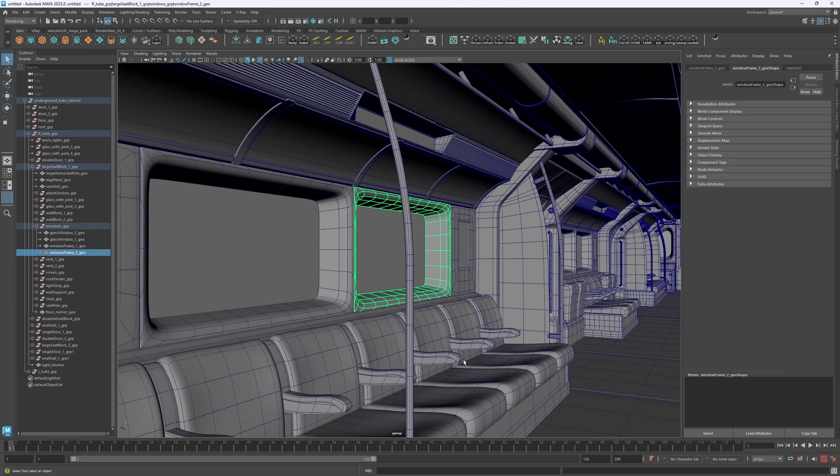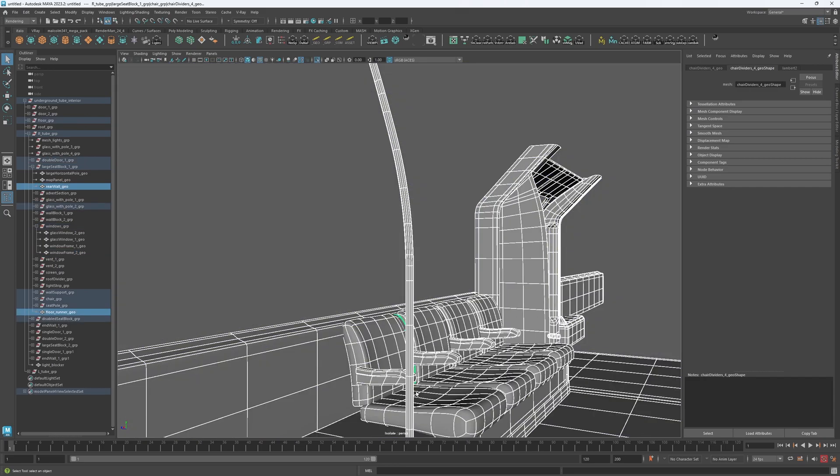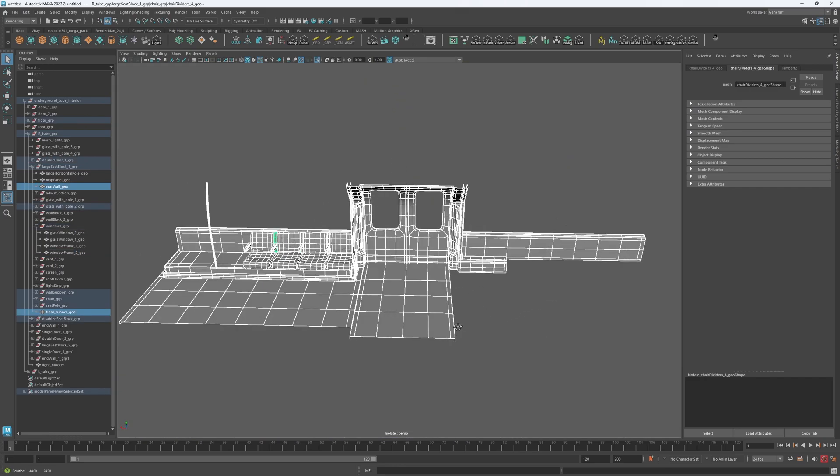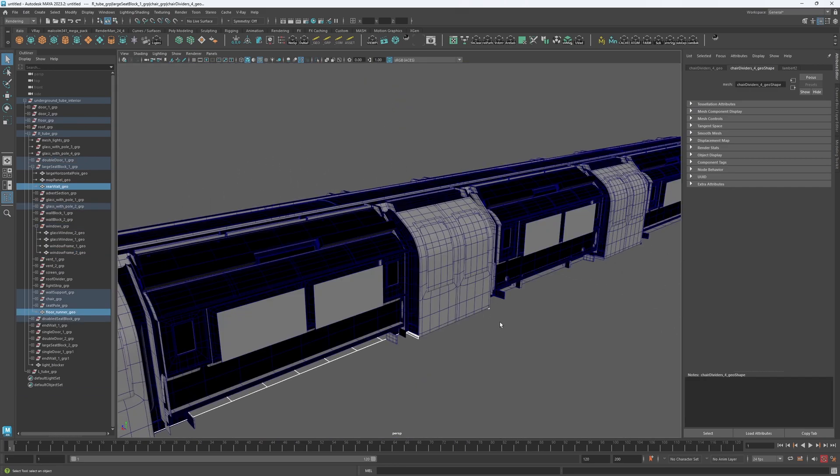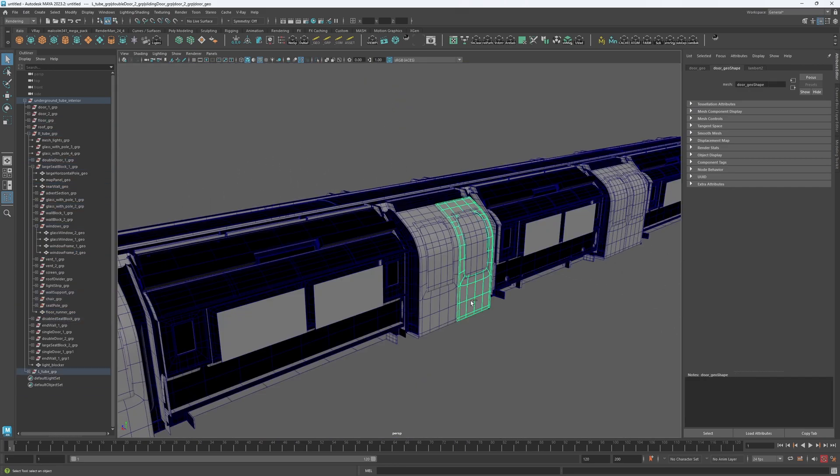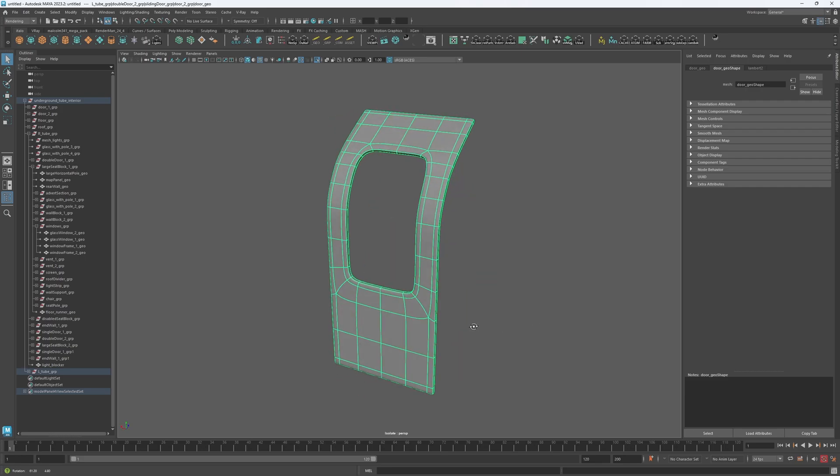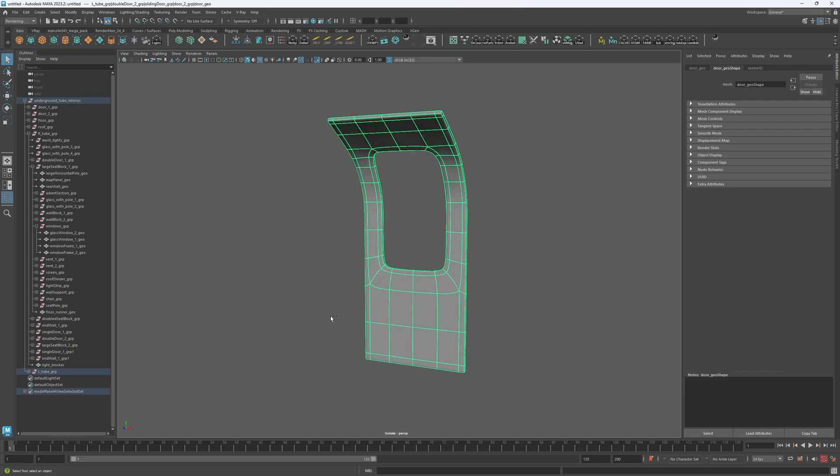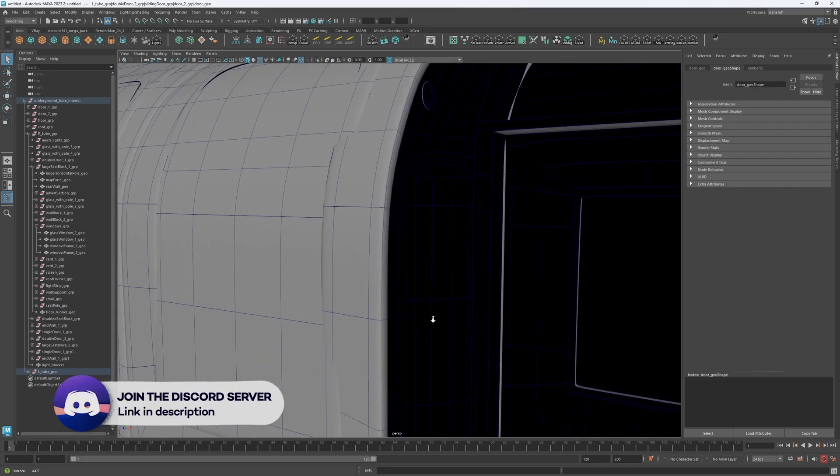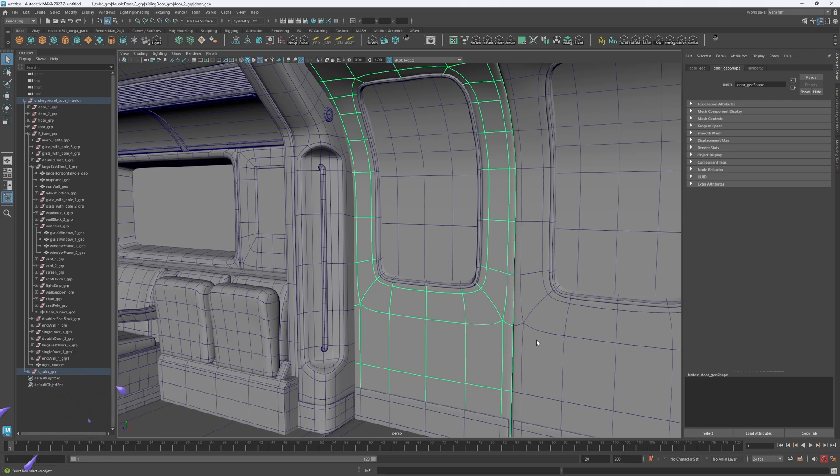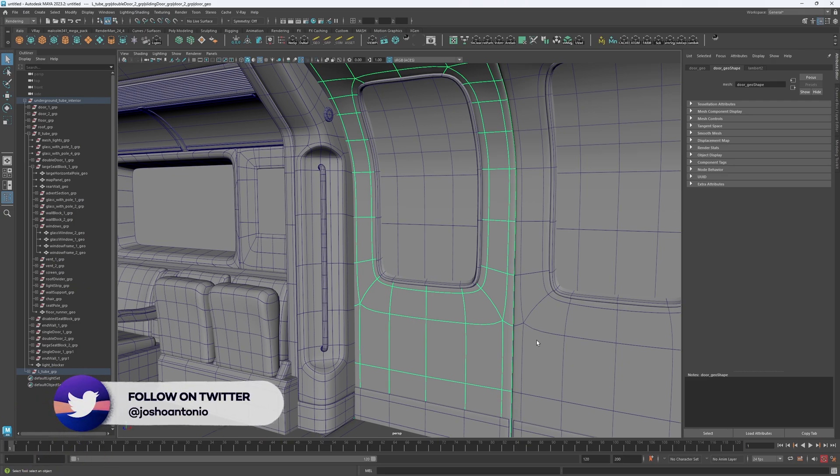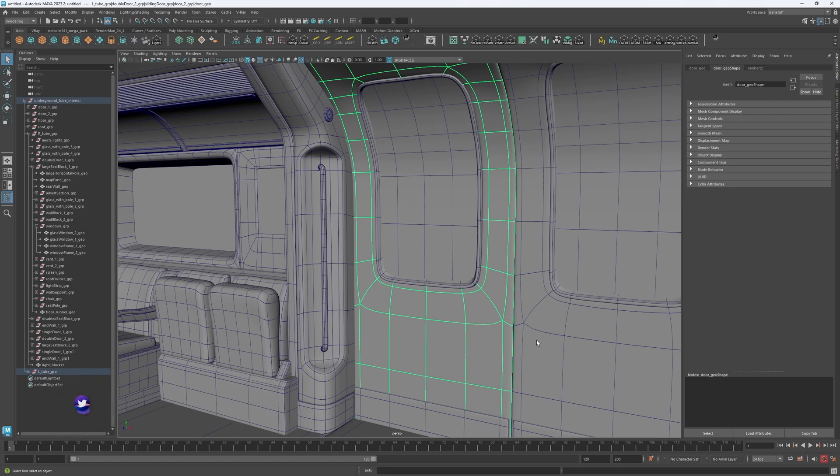So, there you have it. The benefits and some different ways to isolate objects in Maya. Check out the description for more tips and tricks by joining the growing community on the Discord server. And also, I am now including a link tree in the description. So, why not follow me on my other socials to follow along with the other bits and bobs I get up to.